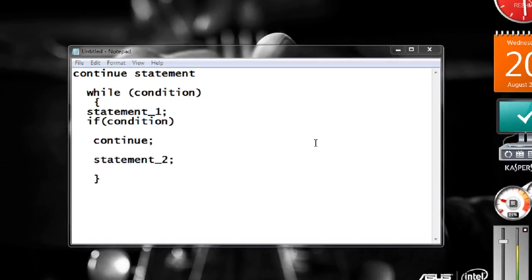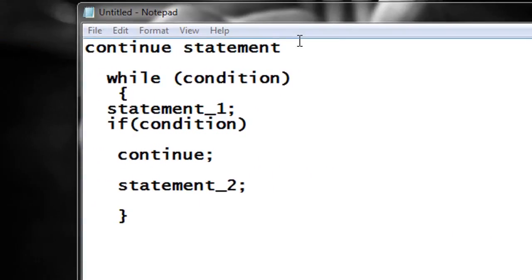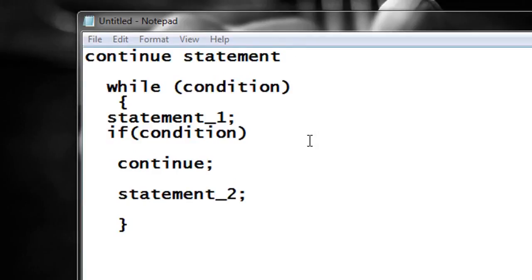Welcome back to another episode of C programming tutorial. In today's episode we are going to learn about how to use a continue statement in a C program. By using a continue statement you can easily bypass to the beginning of a loop by skipping some statement or a set of statements in that particular loop.